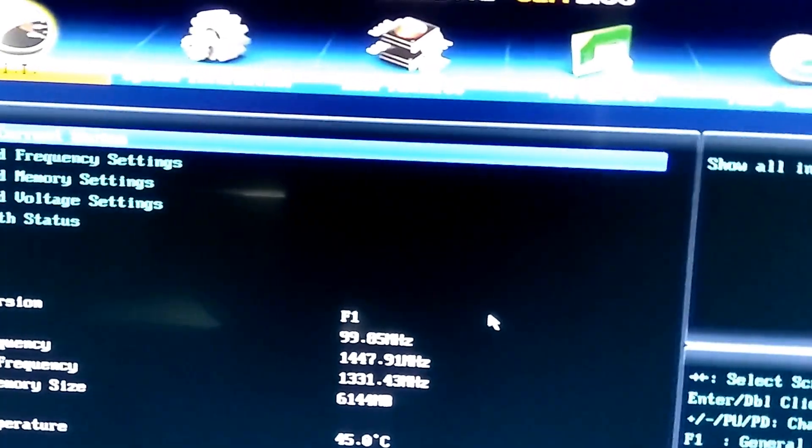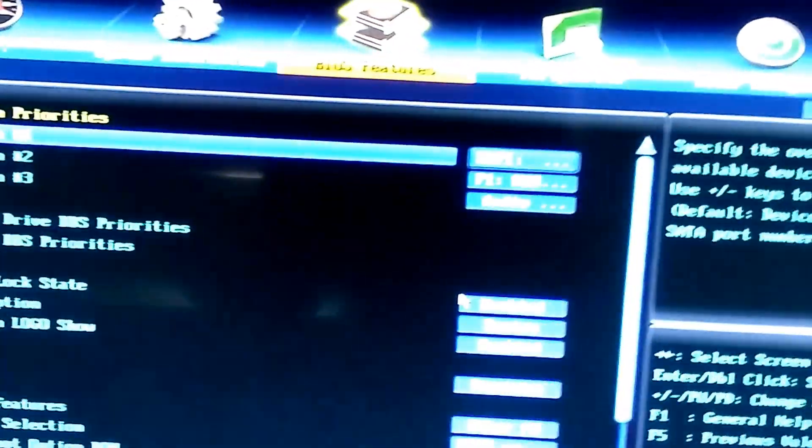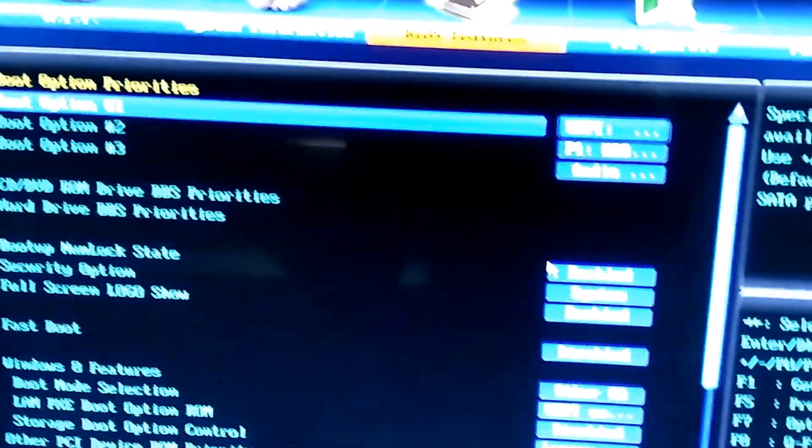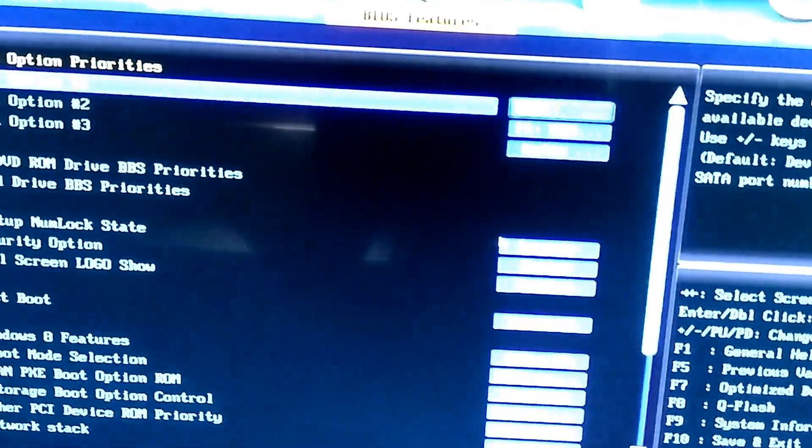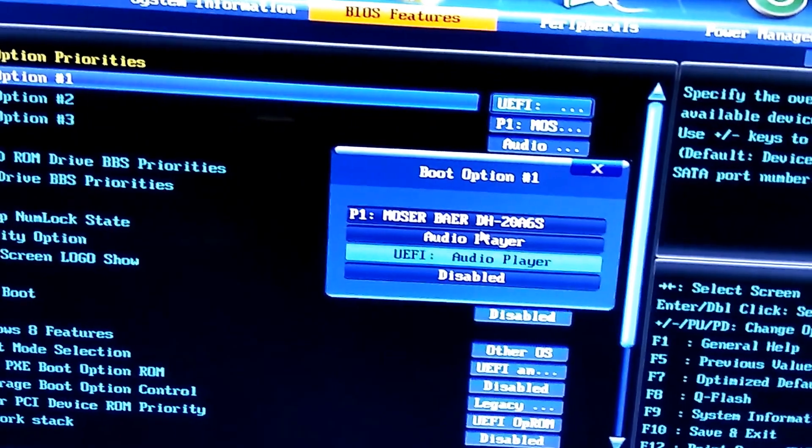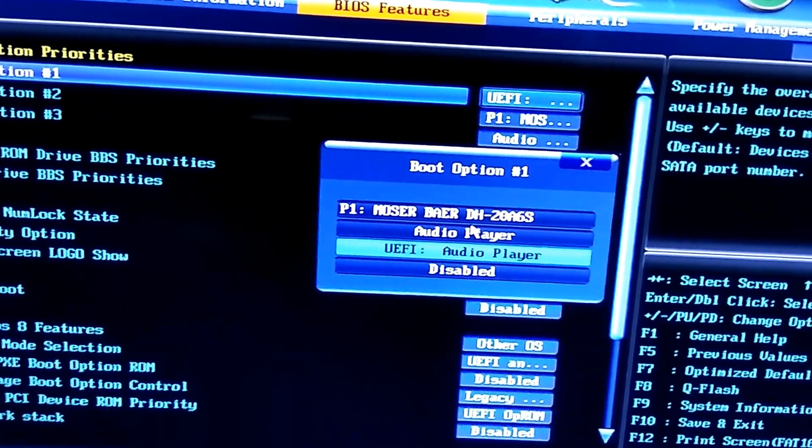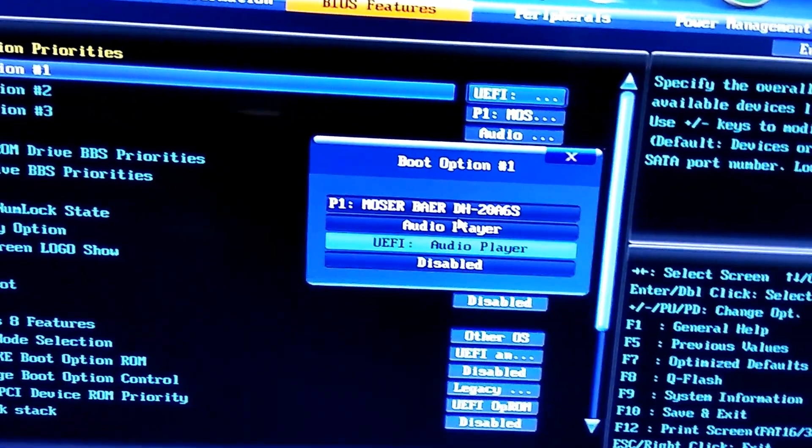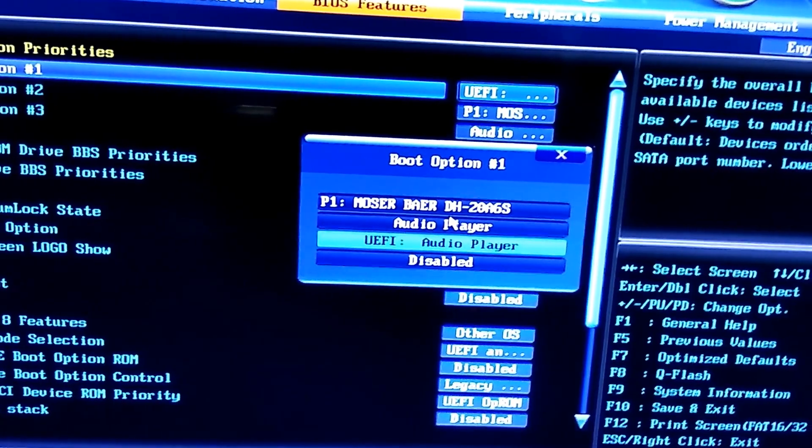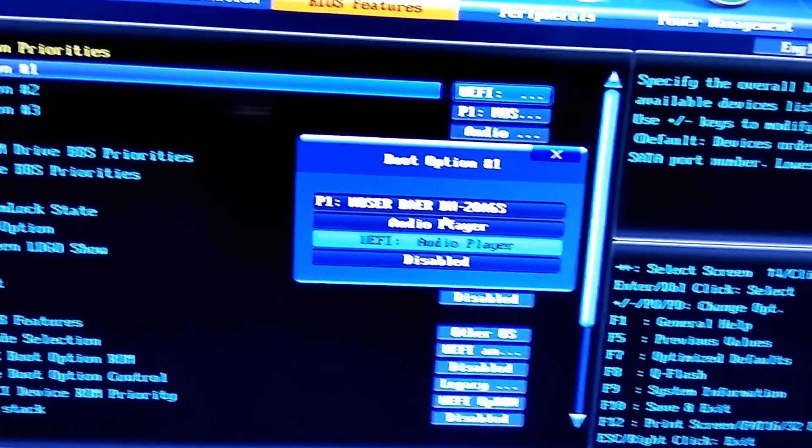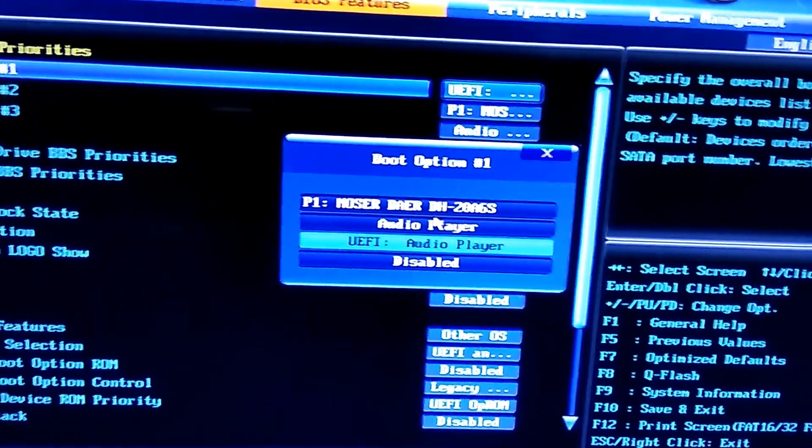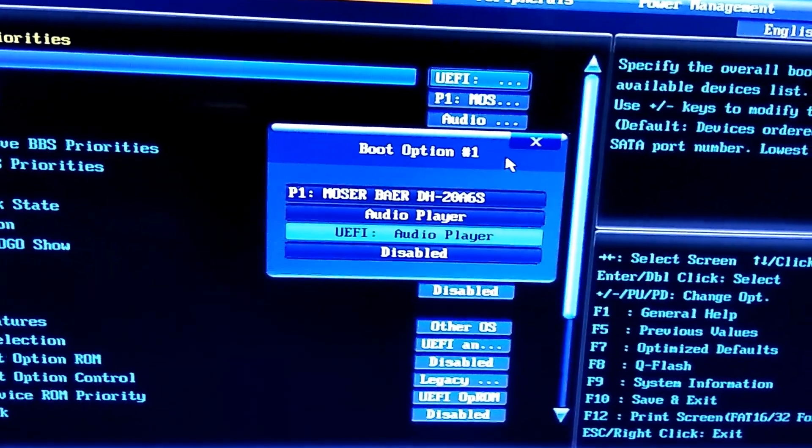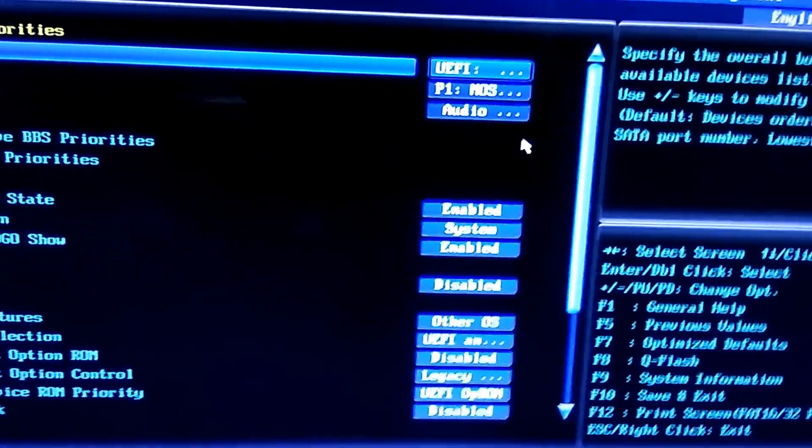So as you can see when we enter it, you can see the BIOS is showing as audio player. So when the system is starting, it's actually taking the audio and the MOSA player to start as the BIOS. So we will click on cancel. We will go down.